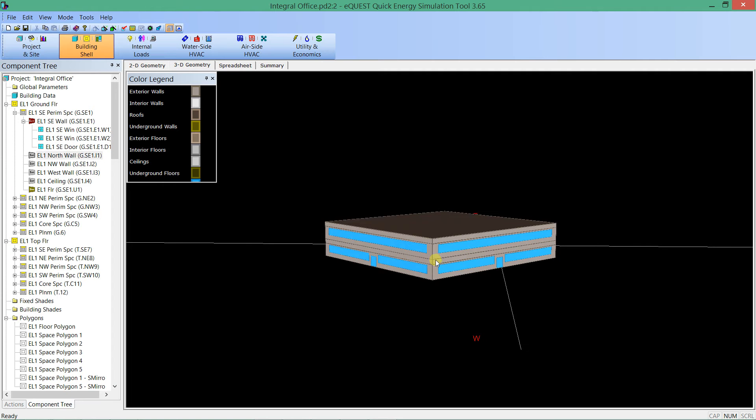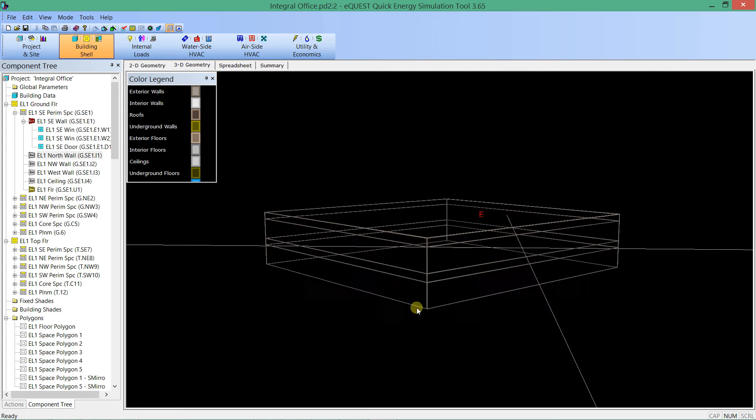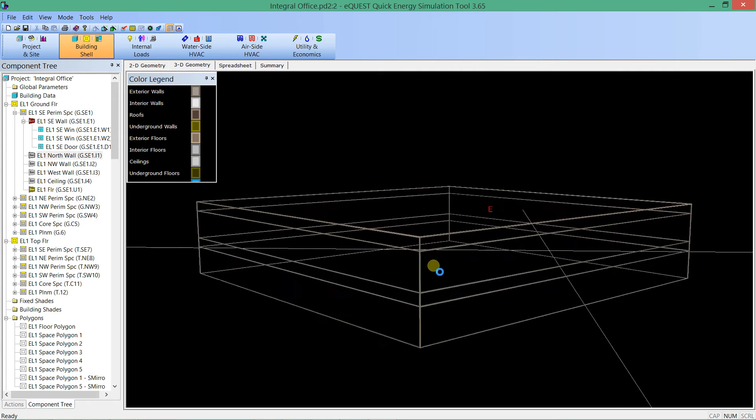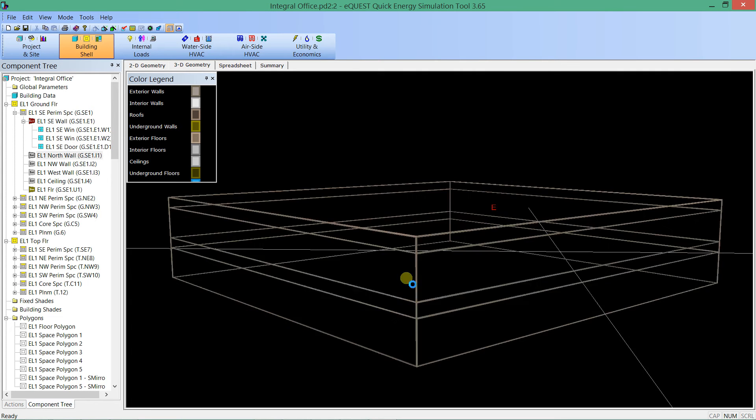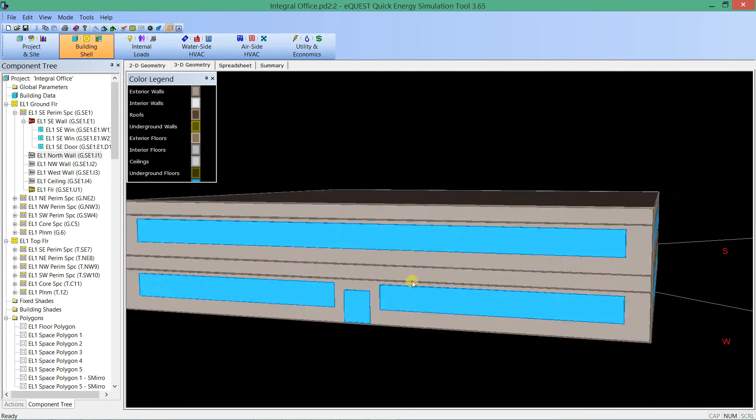And if I also hold control down and click and hold the right mouse button, I can zoom in and out on that same facade.